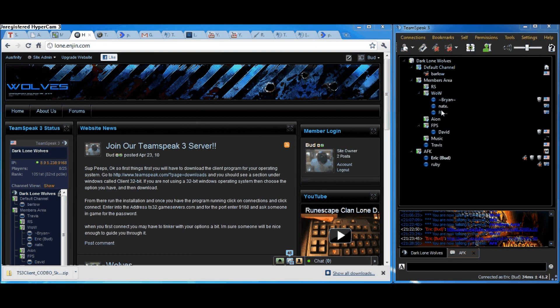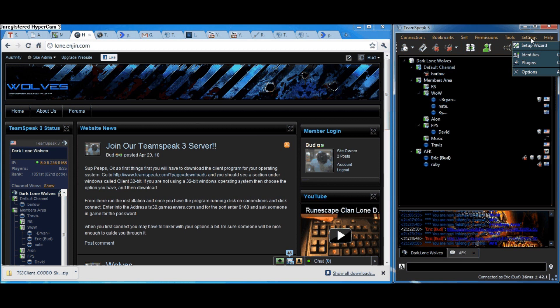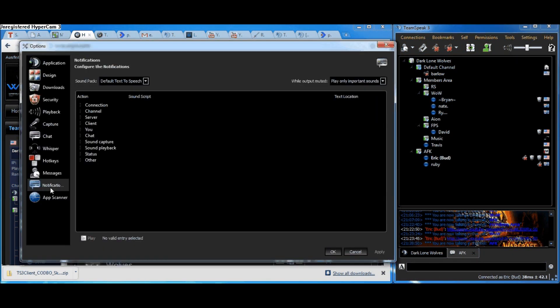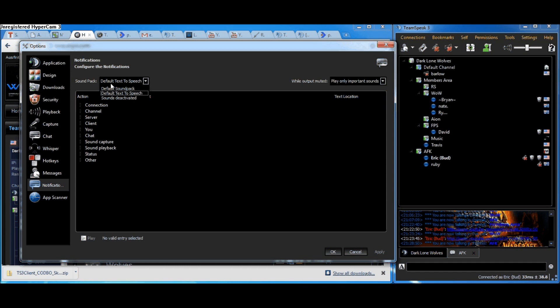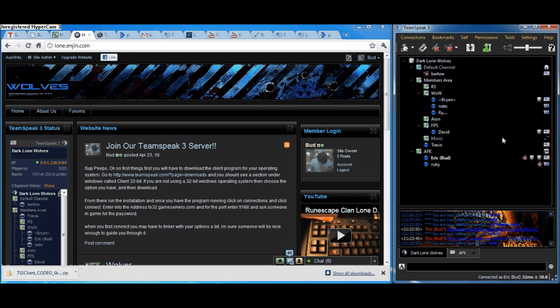This is a video tutorial on how to change what the text-to-speech says. All you need to do is come up to Settings and Options, come down to Notifications, and make sure that your sound pack is set to Default Text-to-Speech. Click OK.